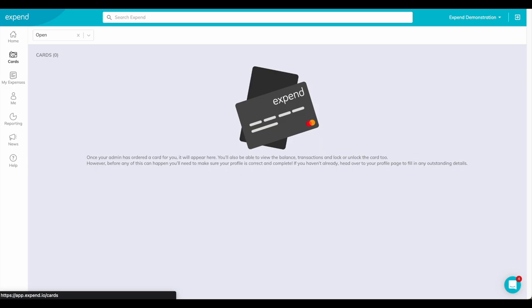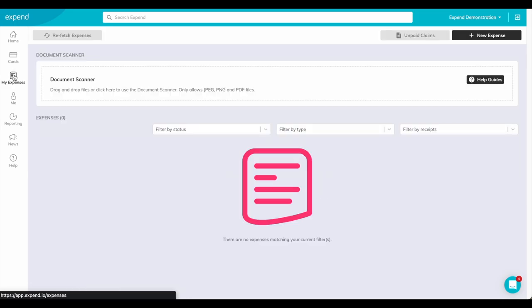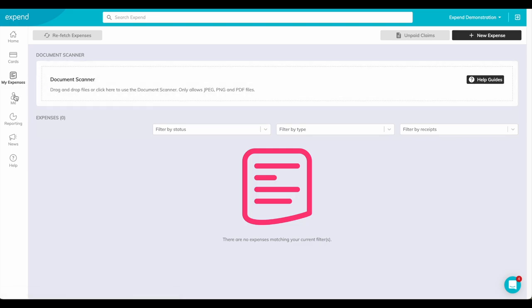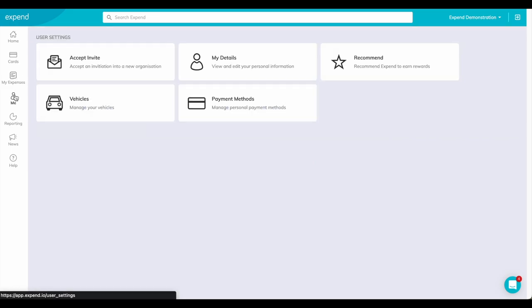Check the status of your card, submit expense claims or mileage claims, and manage your account.